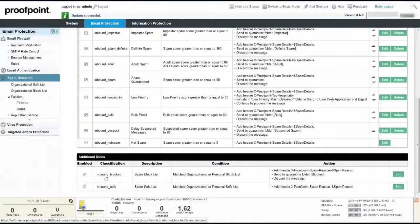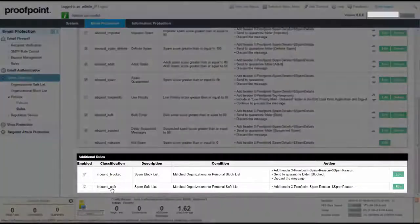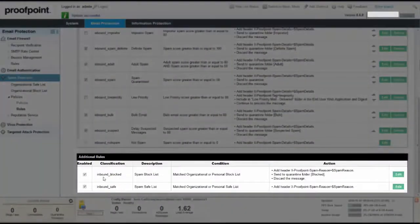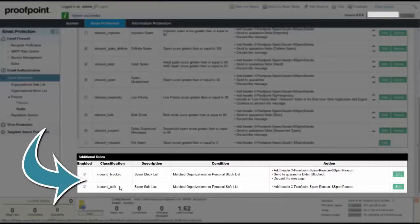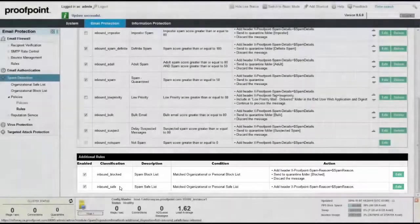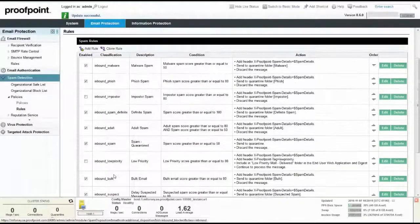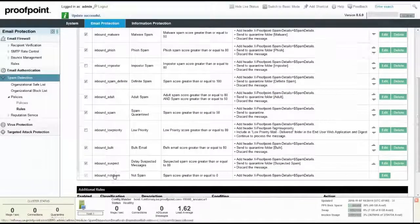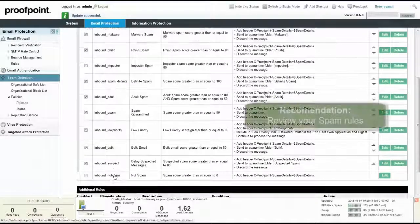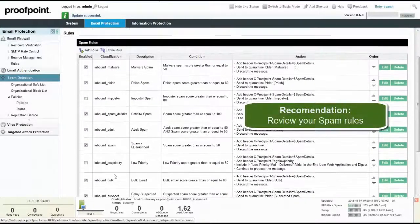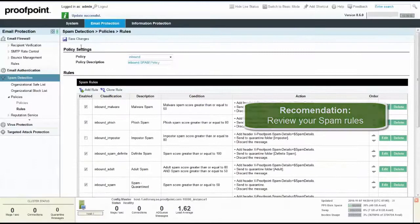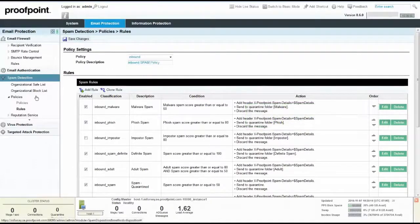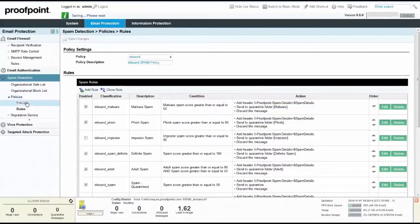The additional rules at the bottom are labeled as Block and Safe. These rules are enabled and are based on both the Organizational Safe and Blocked lists. Remember to review your inbound spam policy to ensure that the appropriate rules have been enabled. Next, click on the Save Changes button.